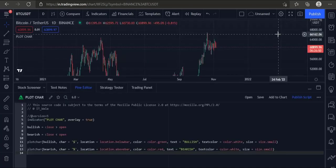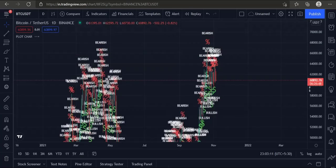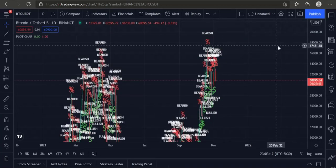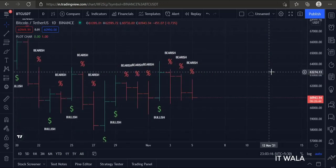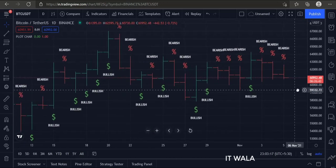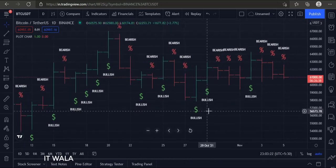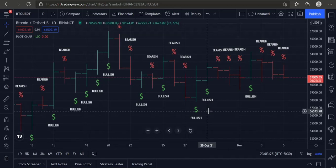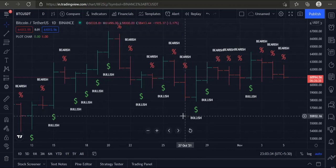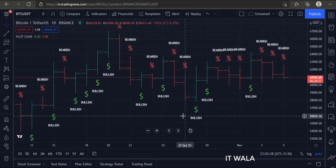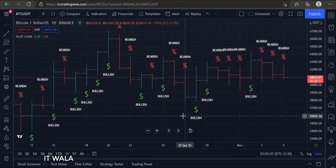Let's add this indicator to the chart. As you can see, when the bar is bullish, a green dollar sign along with bullish text is plotted on the chart. And when the bar is bearish, a red percentage sign along with bearish text is plotted on the chart.